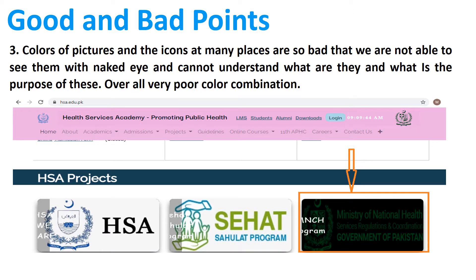The third one is that the color combination of the pictures and some graphics is very bad. As you see in this picture, we cannot read or understand what is written and what type of picture this is. So we can say that overall it is a very poor combination in this website.